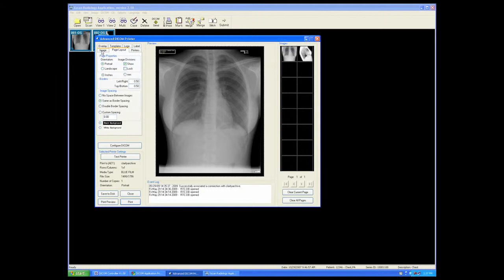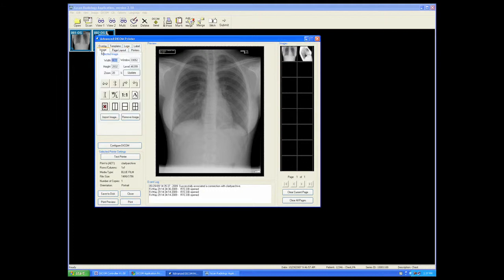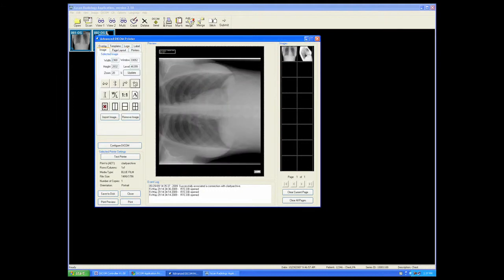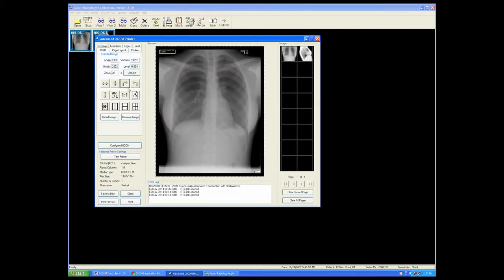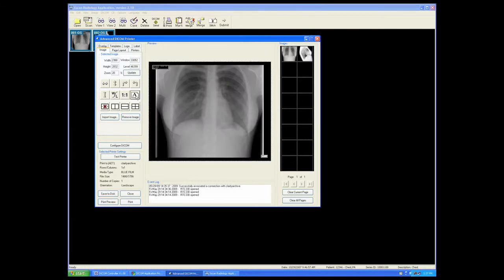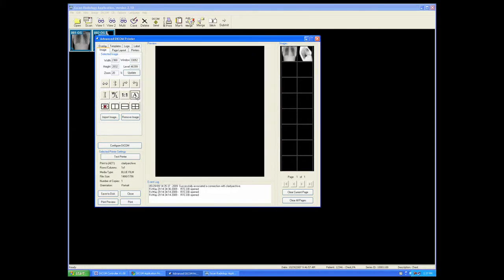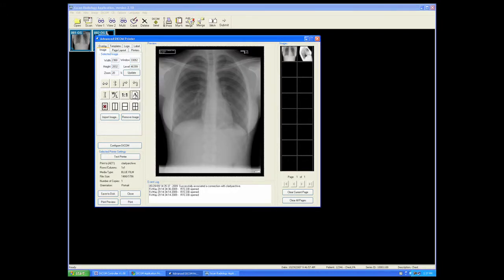We can also orient the image, choose landscape or portrait mode, segment our printer for multiple images.